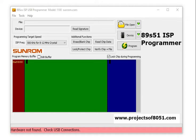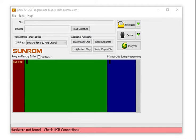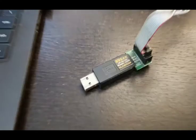Hello friends, welcome to the YouTube channel of Microtronix Technologies. Right now I'm going to give you a demonstration of the 8051 ISP programmer software. We have used Sunrom ISP programmer, so I'll give you the demonstration for that. Whenever you open the software, it shows the error message 'hardware not found, check USB connection.'